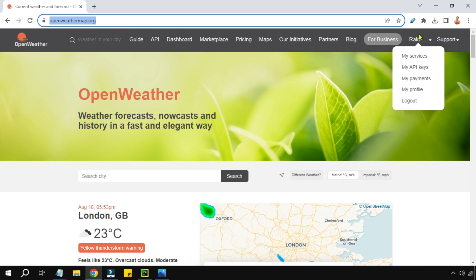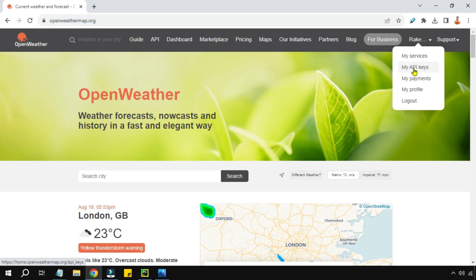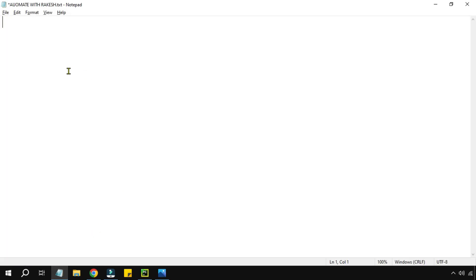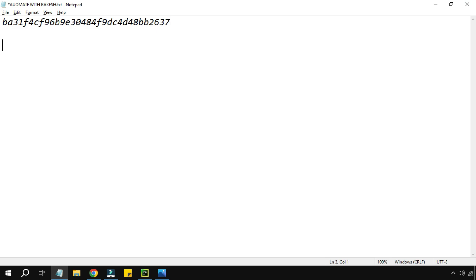So the first step: you went to the webpage, signed in, and then go to 'My API Keys'. Once on that page, you will find something called the API key. Copy this API key, go to Notepad, and paste it. This is the first thing we need.